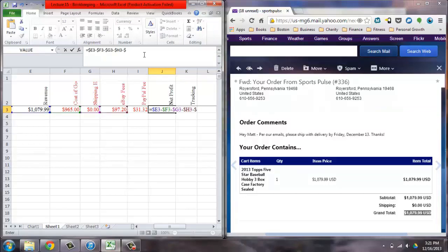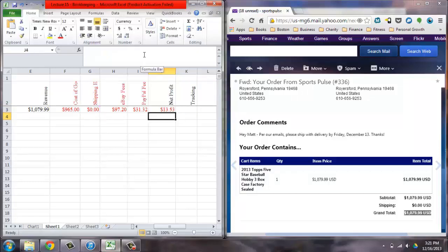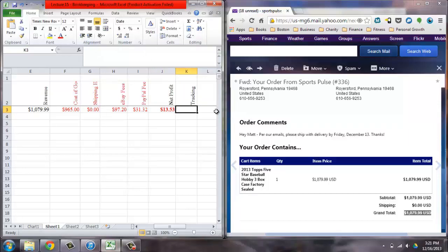Gross revenue minus your cost of goods and other expenses. It's very simple math.